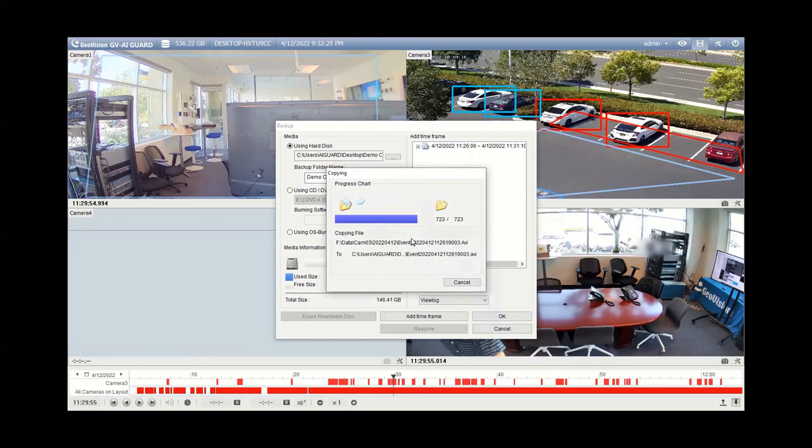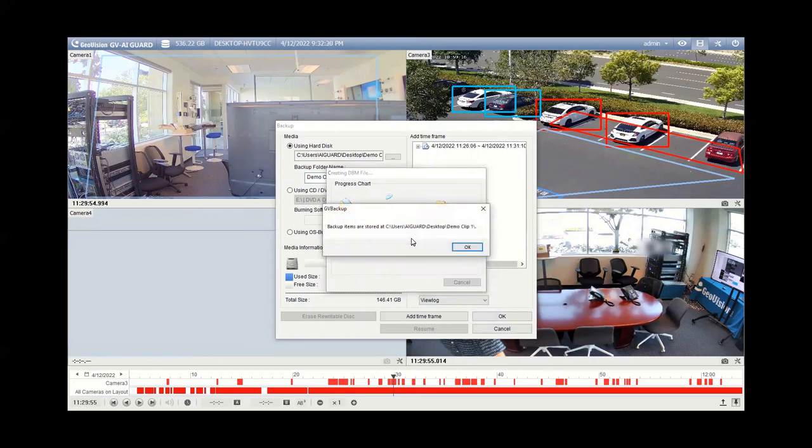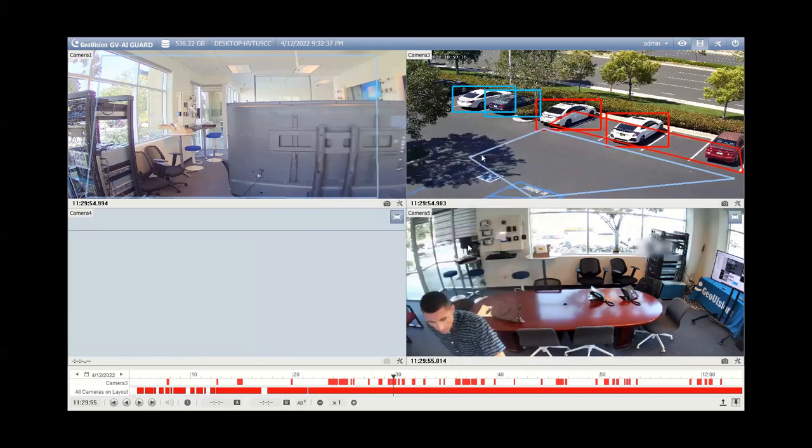This may take a minute just depending on how long your video file is, but once it is done you'll see backup items are stored at and then it will give the location. You can hit okay. This will go away.